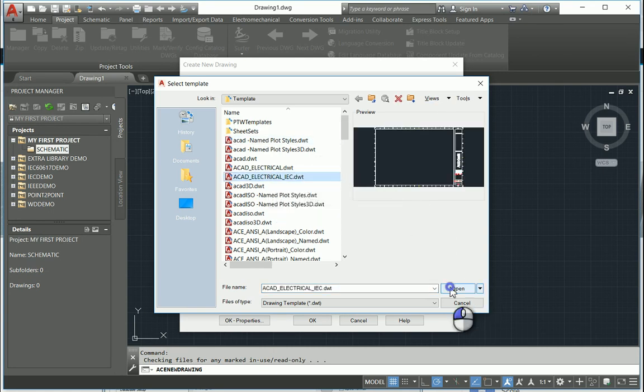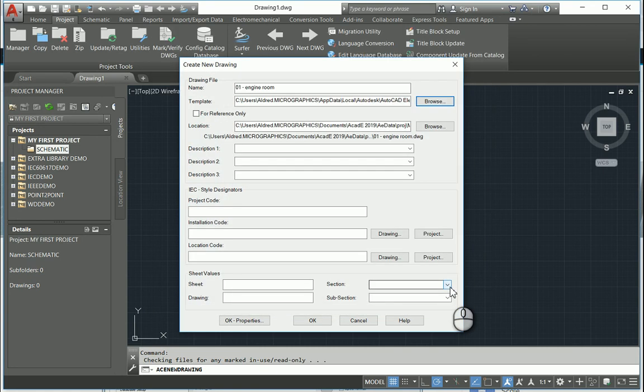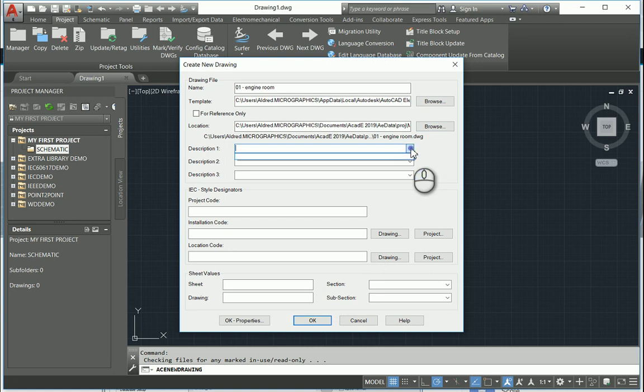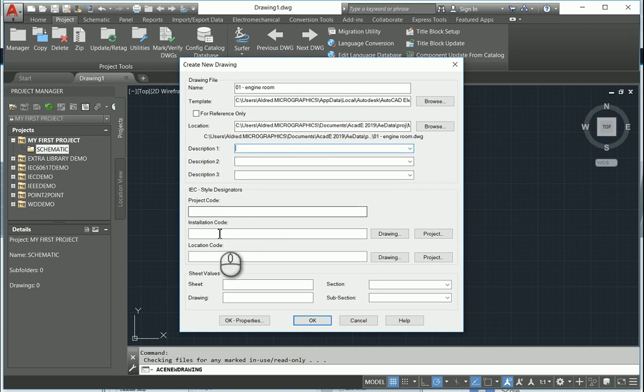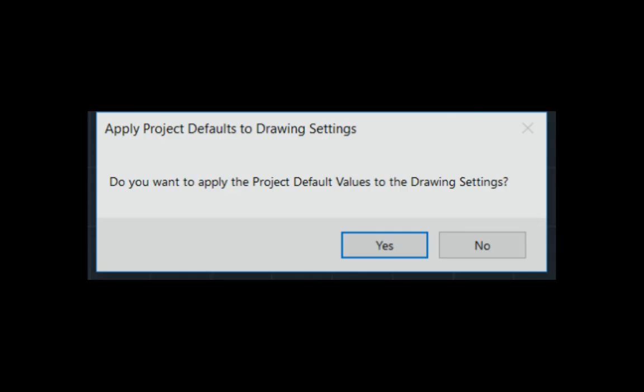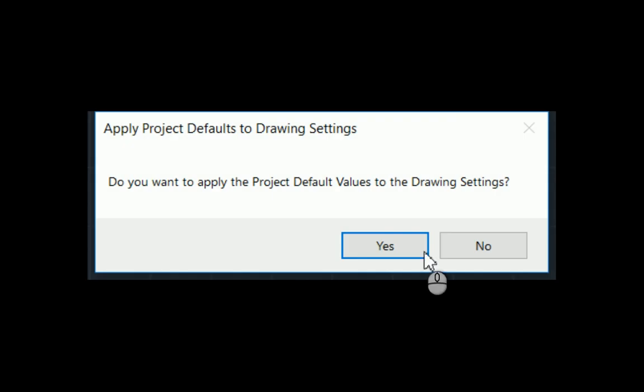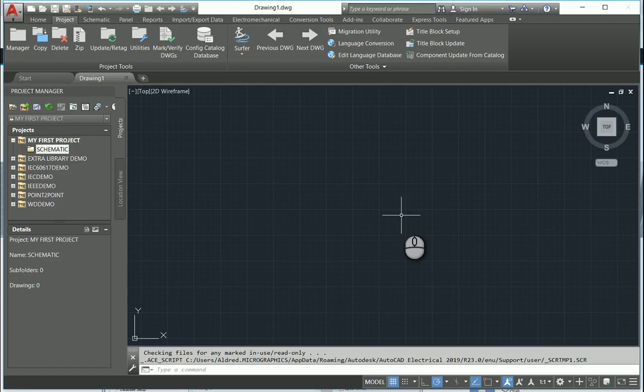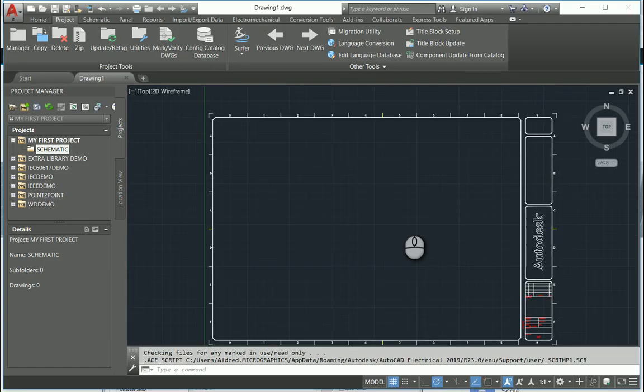Seeing that they are prepped for the AutoCAD Electrical. And then I can go put in descriptions, project codes, installation codes, location codes, sheet values, drawing section, subsection. And once I've done that, I can apply my project default settings, which I created when creating the project, to that drawing.